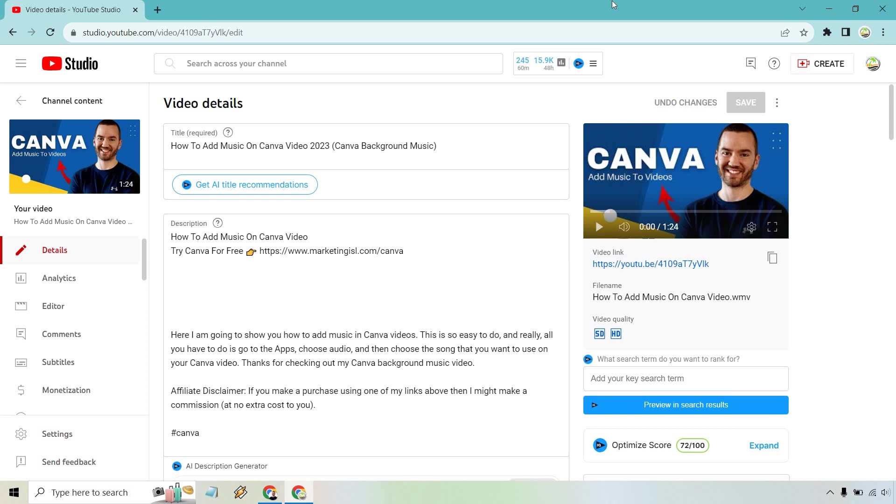Welcome to this quick video where I'm going to be showing you how to enable ads on your YouTube videos. It's very easy to do and allow me to show you right away.